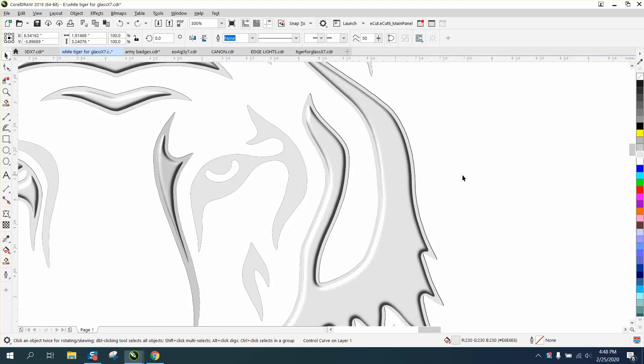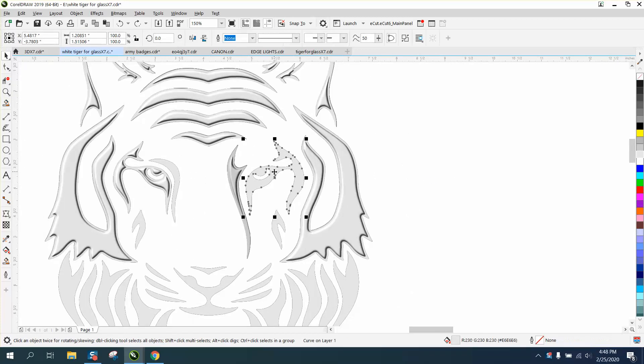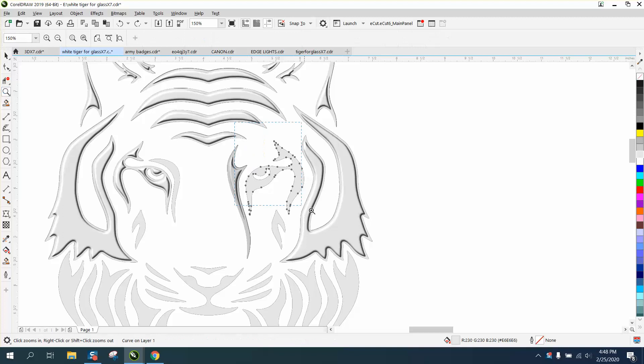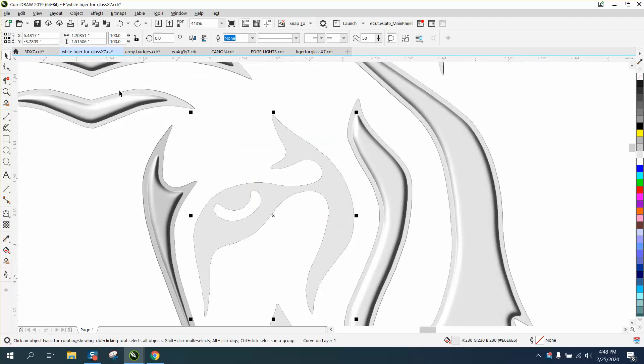Hi, it's me again with CorelDraw Tips and Tricks. I just did a video about this 3D text, and I started playing around with the numbers, and you can get some really cool effects.